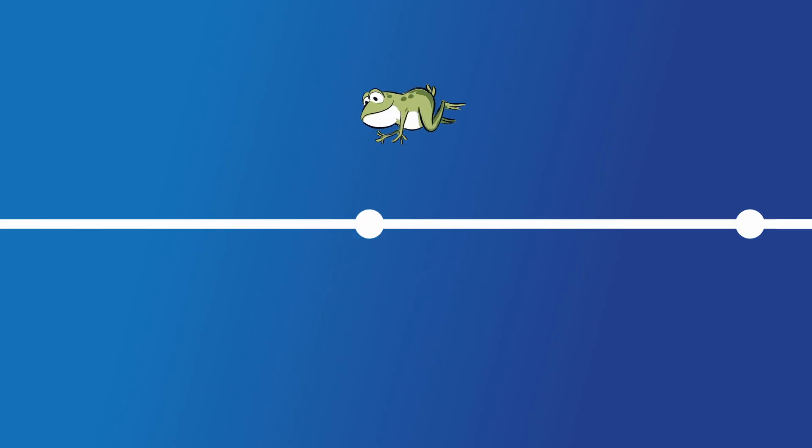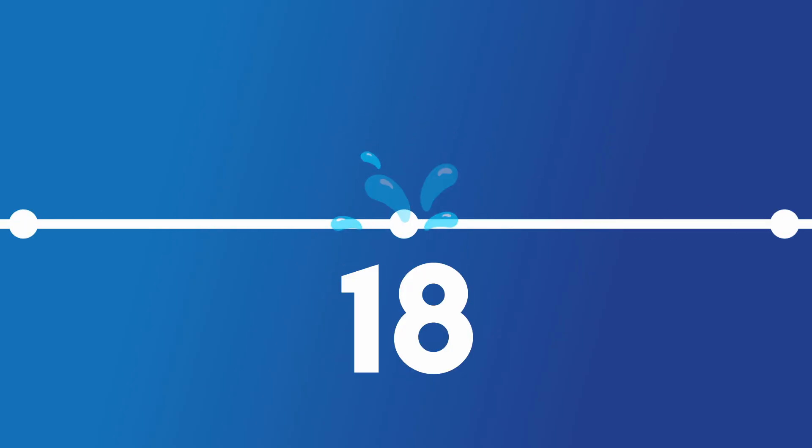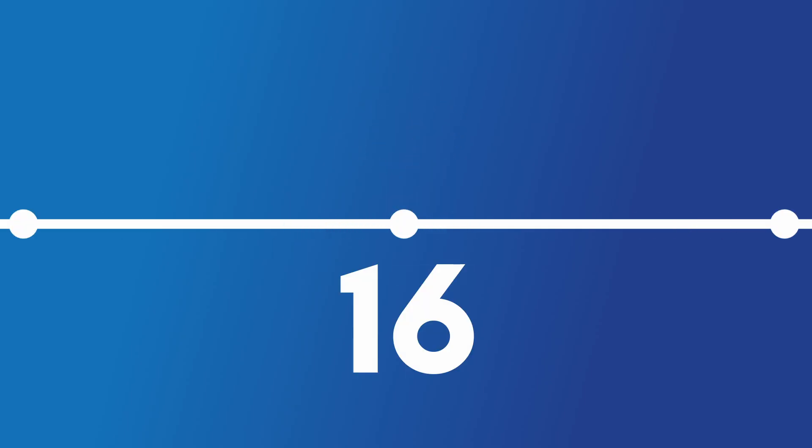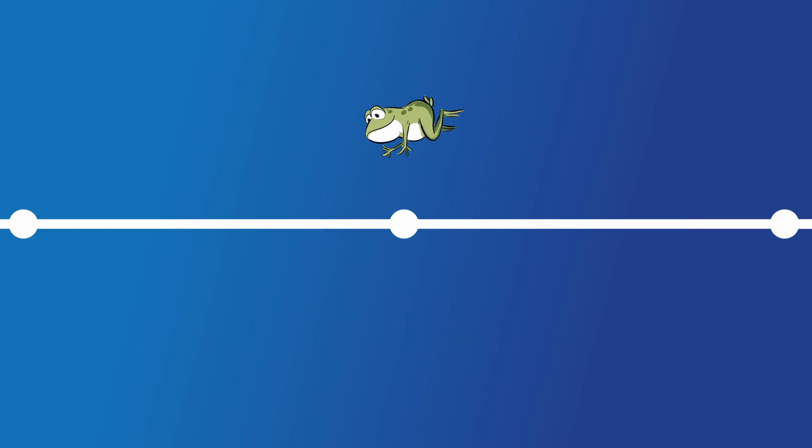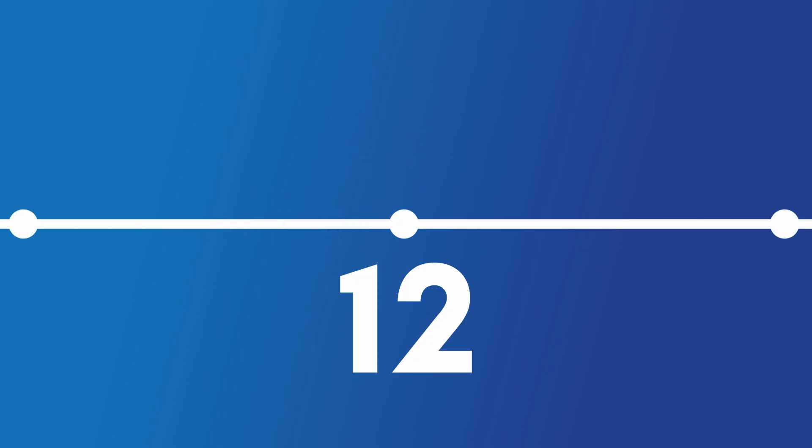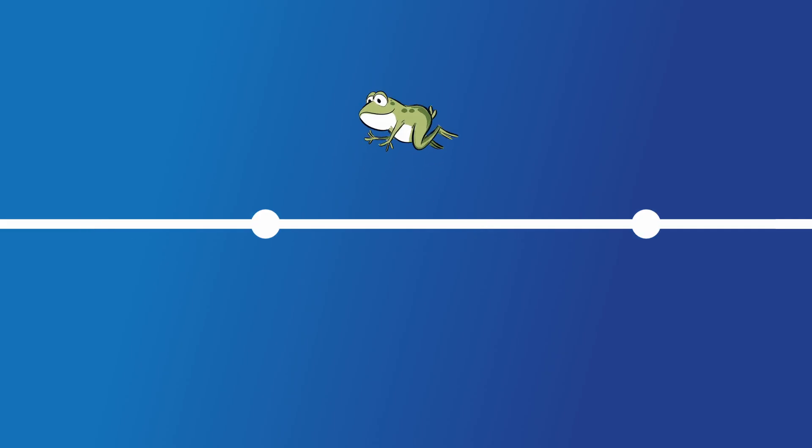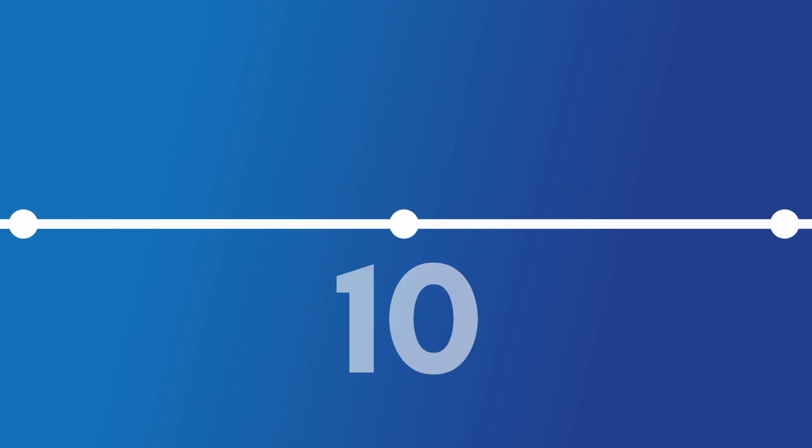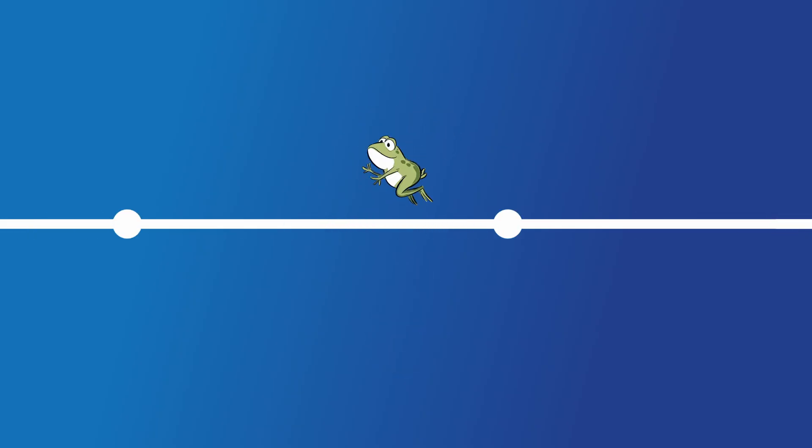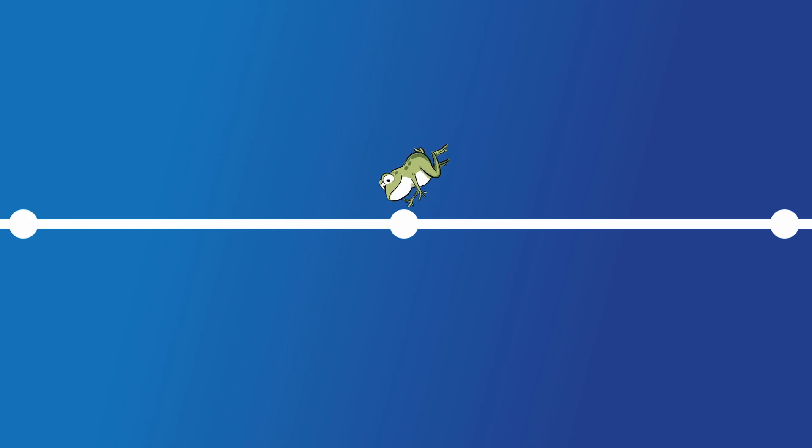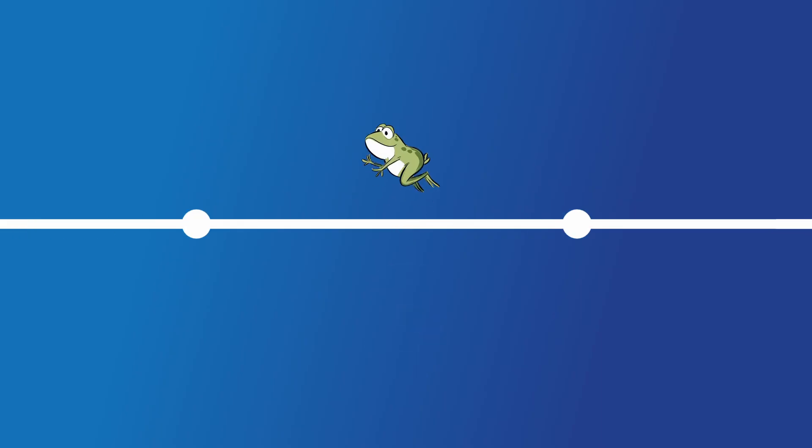20, 19, 18, 17, 16, 15, 14, 13, 12, 11, 10, 9, 8, 7, 6, 5, 4, 3, 2, 1.